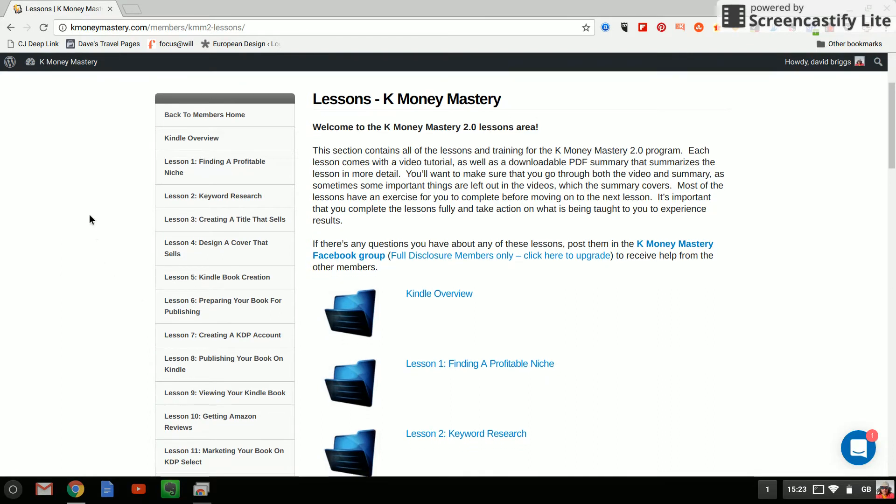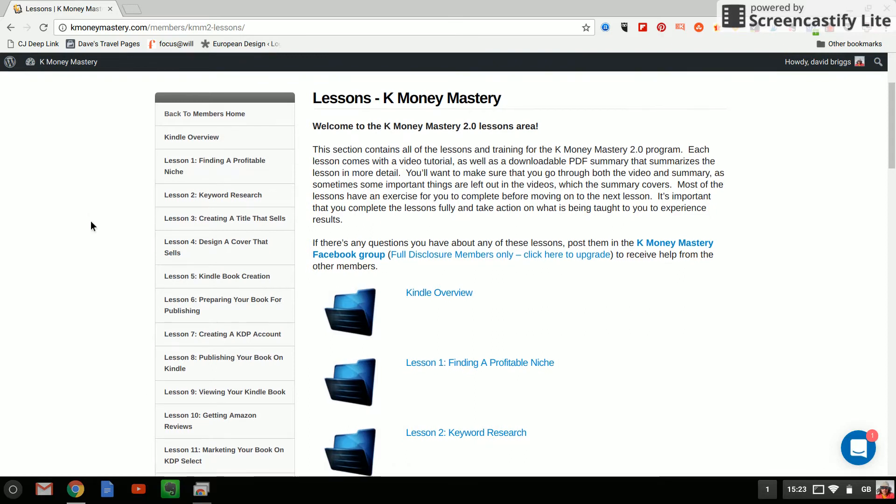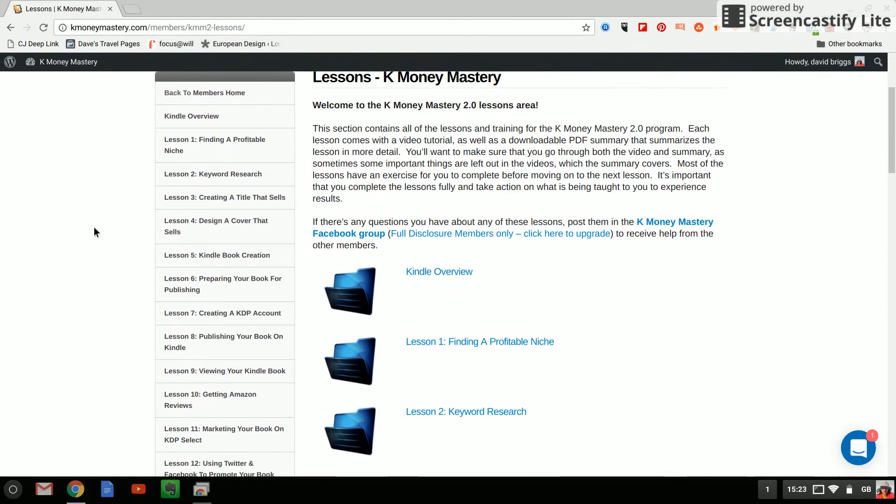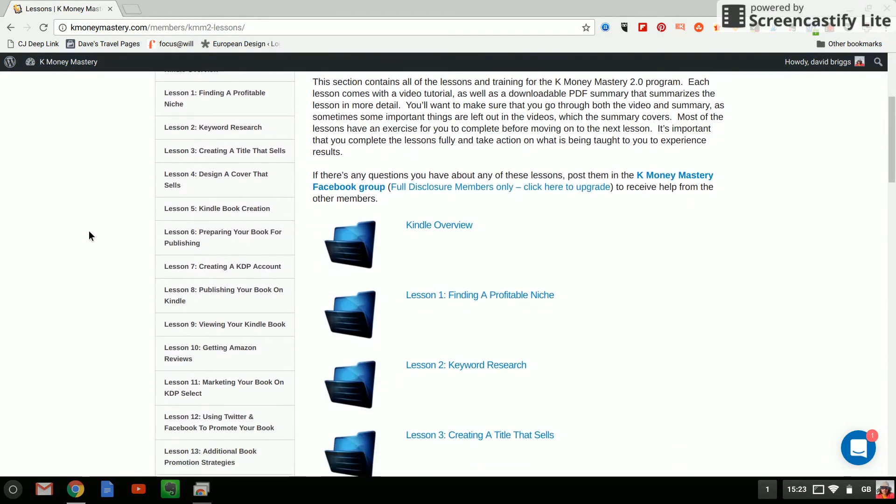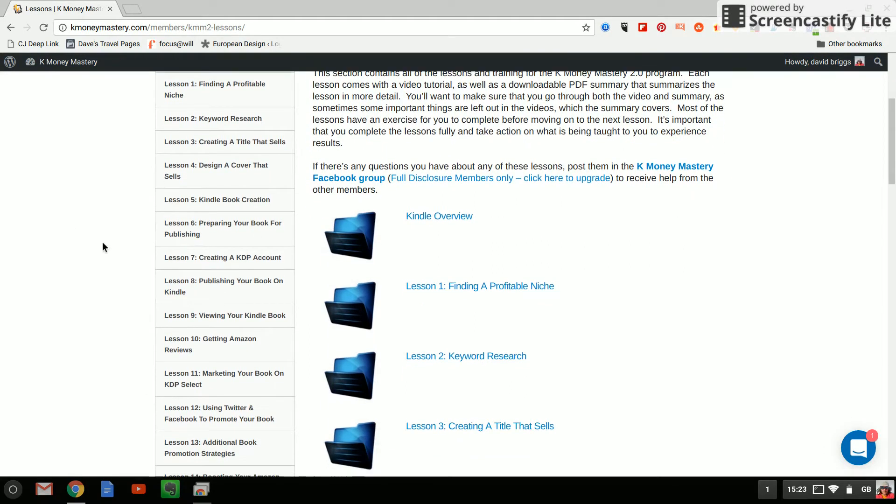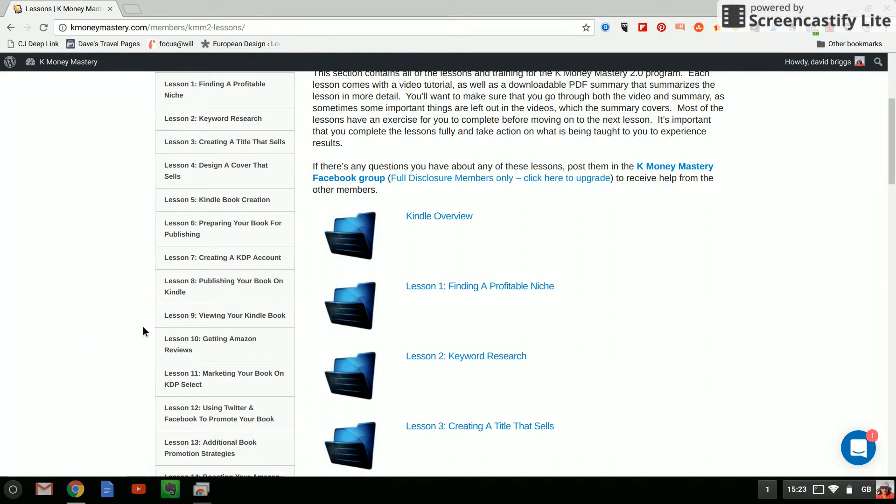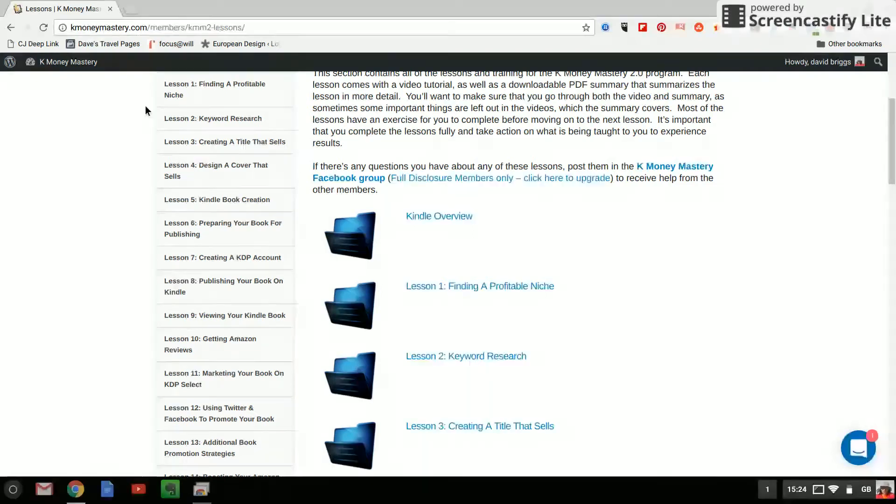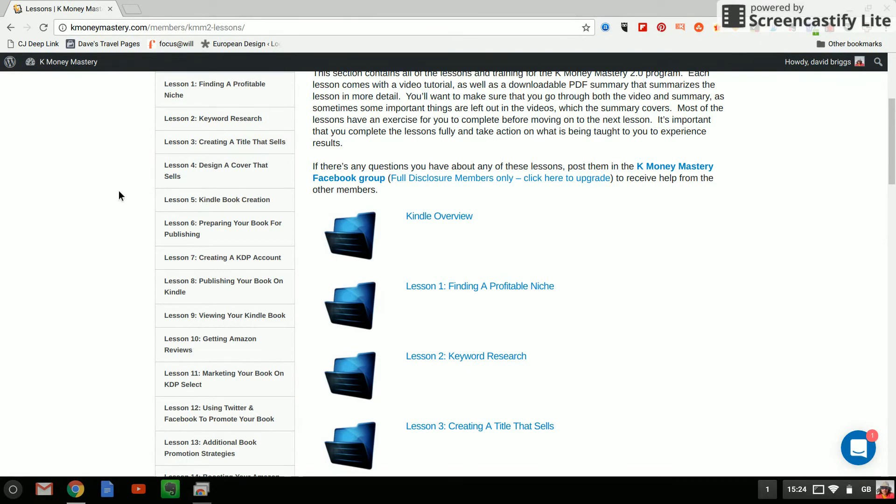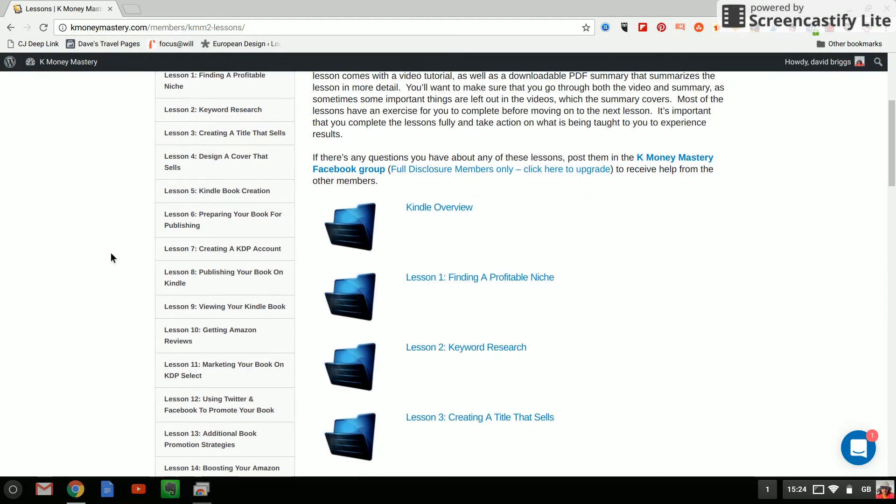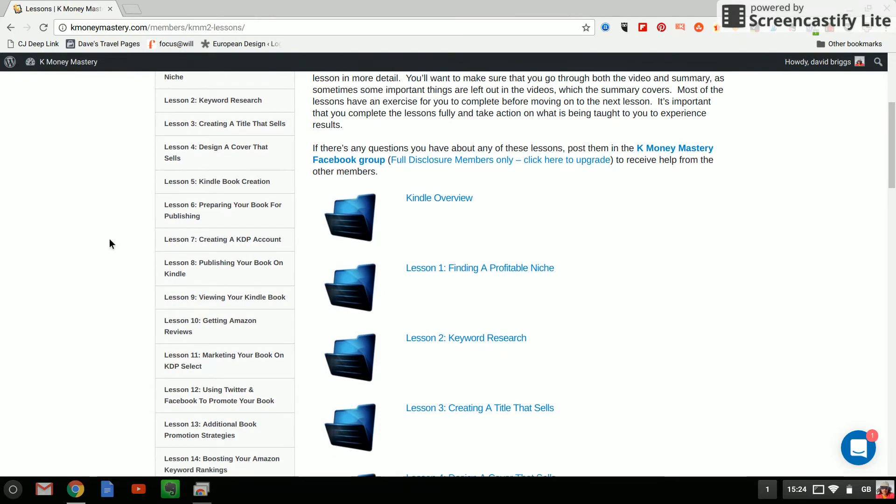As I'm doing this as a step-by-step process I haven't even looked at the other lessons yet. So we have preparing your book for publishing which I assume is formatting, creating a KDP account which I've not done yet, publishing your book on Kindle, viewing your Kindle book. Now this to me seems all fairly logical there's probably quite a lot of free information on the internet which you could spend your time looking for however it's all here in one go and by the time you've spent 20 hours looking for information that this covers you've probably if you value your own time you might as well have bought the course so that's the way that I'm looking at it anyway.